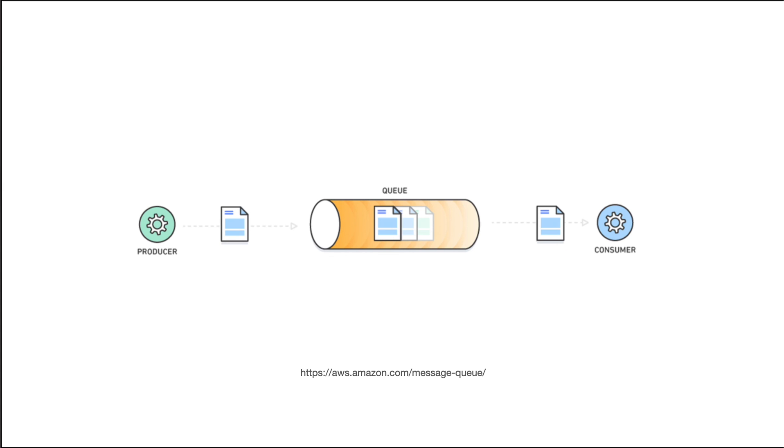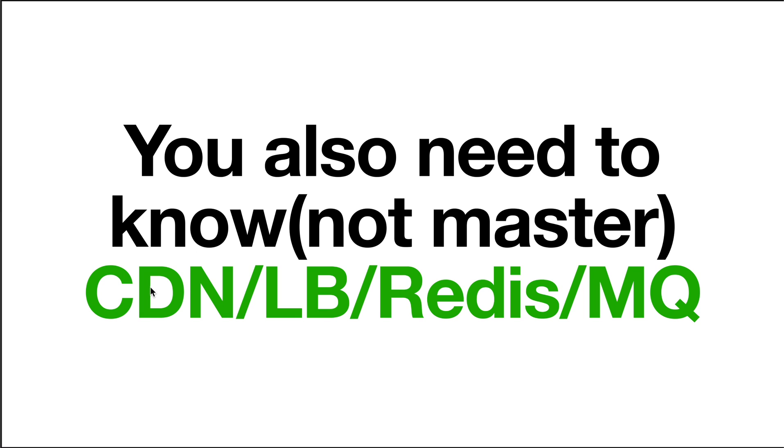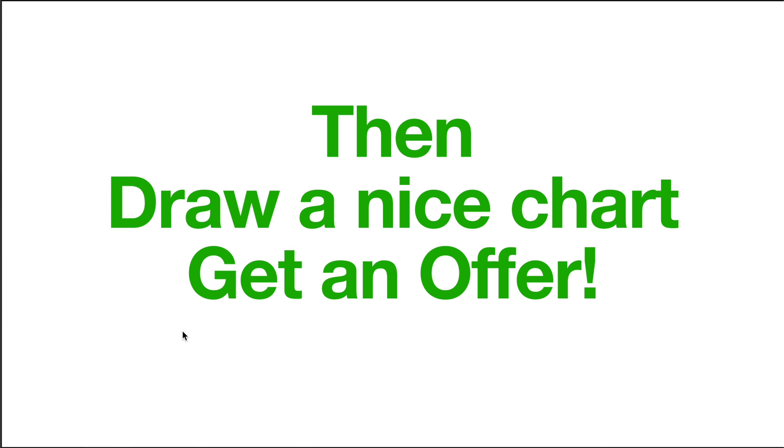Okay, so let's review these four: CDN, load balancer, Redis, message queue. We did these four tools. I believe even though we don't need to master them, we don't need to write the code for them. Just with this brief understanding, we could draw a nice chart in a real interview.